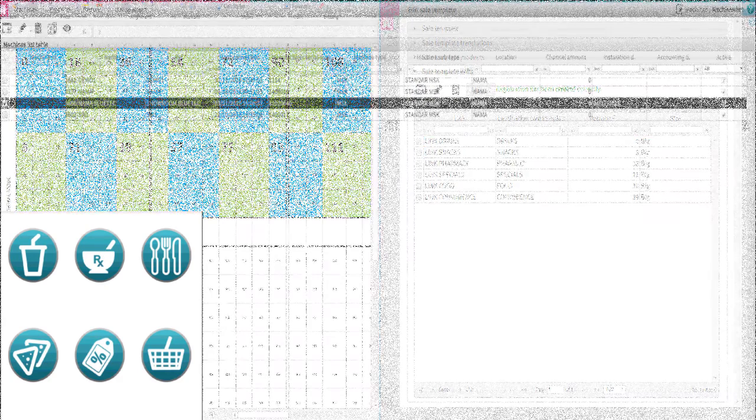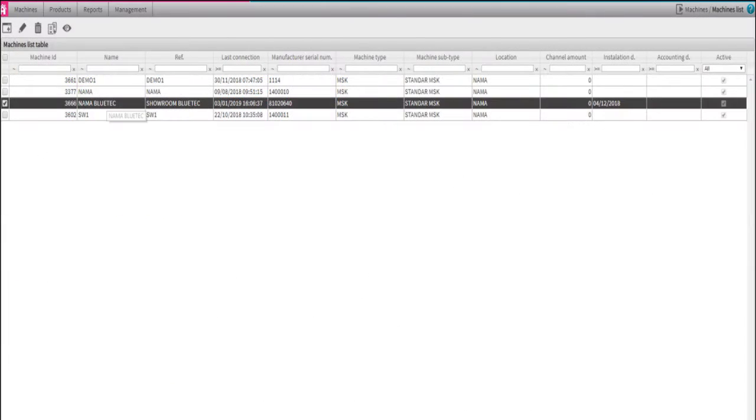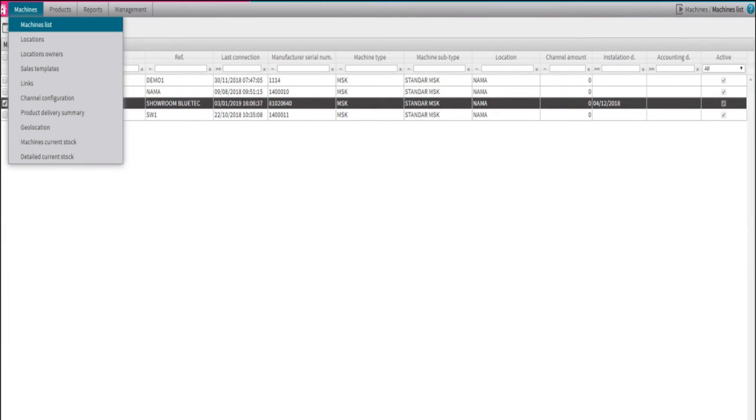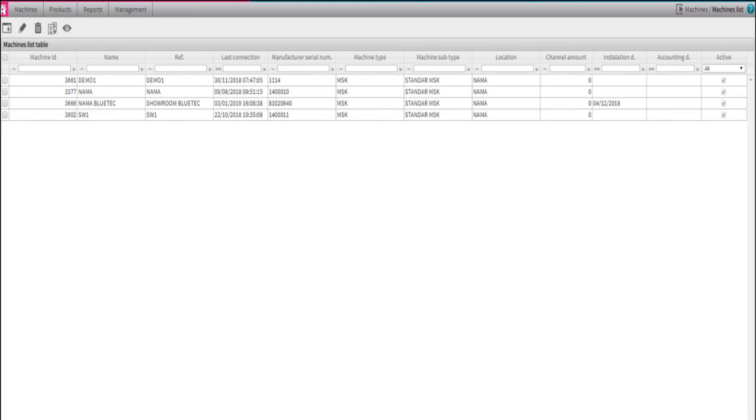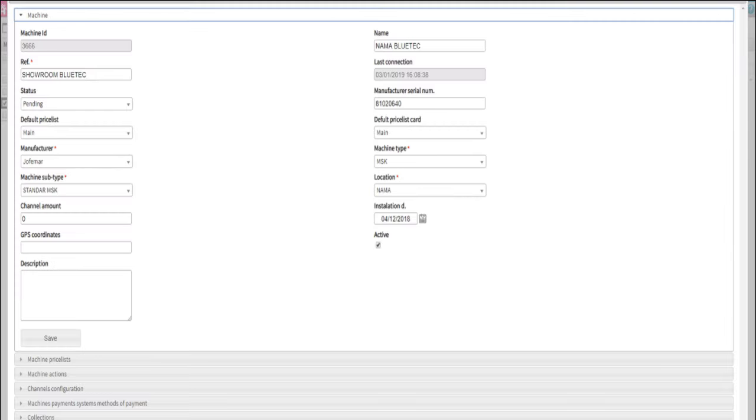Click on the tab Machines, double-click on the machine you'd like to send the updates to, then on the lower section click on the tab Machine Actions.